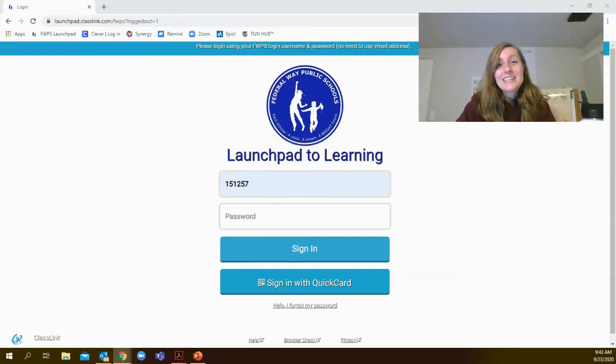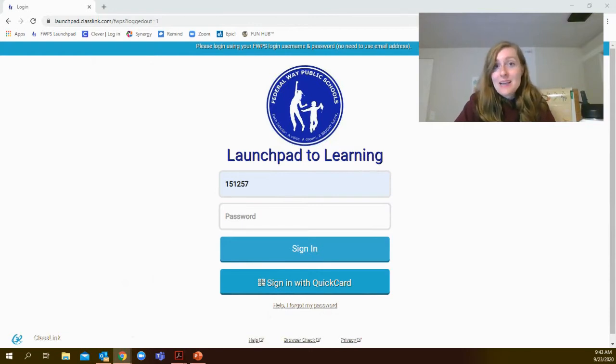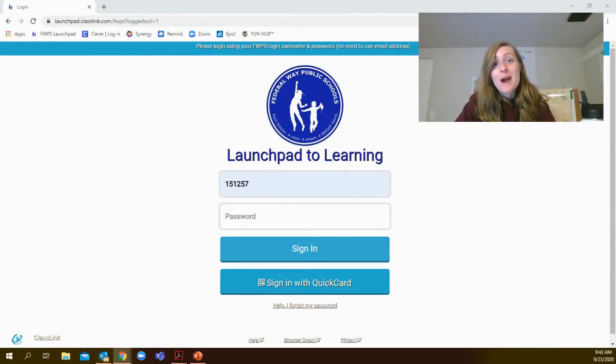Good morning, mathematicians! Today is a great day because it is time for you to do your iReady math diagnostic assessment. This video will show you how to get started.